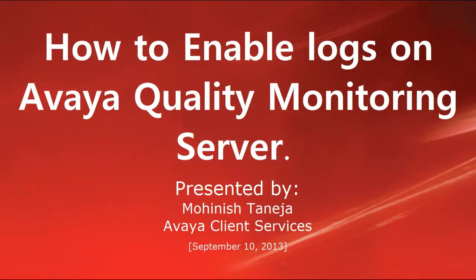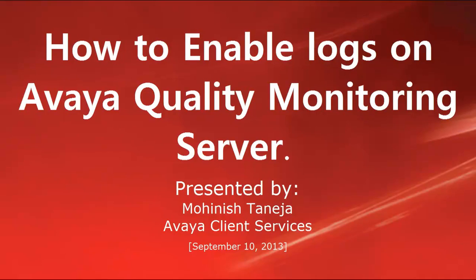Greetings, this is Monish Taneja of the Avaya Client Services team and today we'll be discussing how to enable logs on Avaya Quality Monitoring Server.